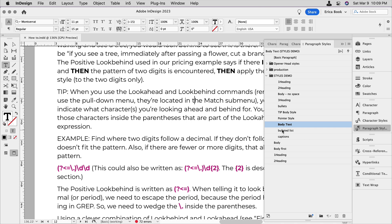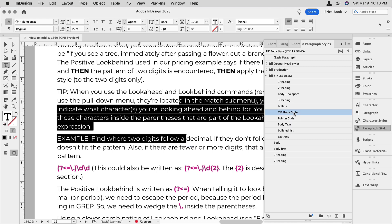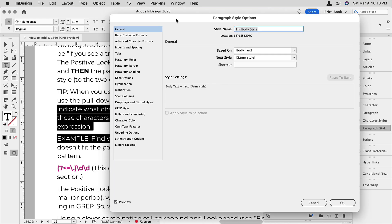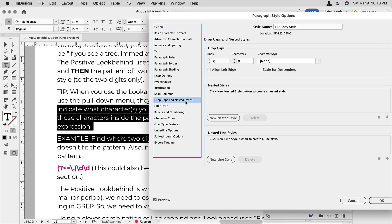So I just made a duplicate of the body text called tip body style. So right now they're exactly the same. They're just duplicates of each other. I'm going to select both of those paragraphs there and choose tip body style. And then I'm going to edit that.